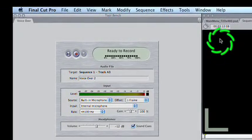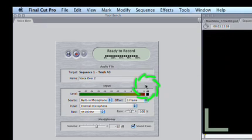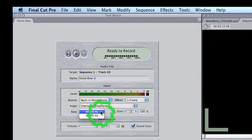For better performance, set the VoiceOver Tool sample rate to match that of your sequence. In this case, 48 kHz.